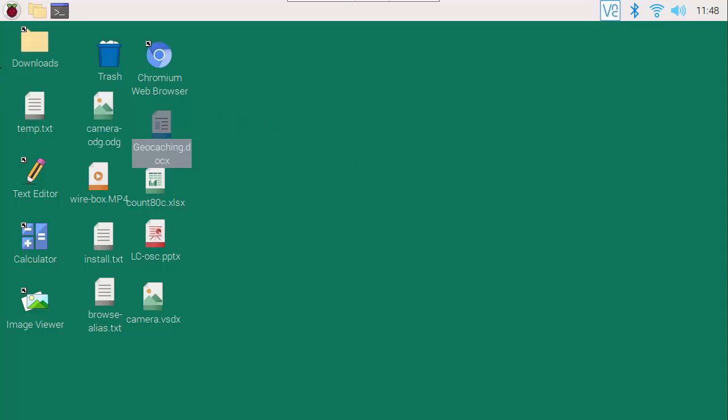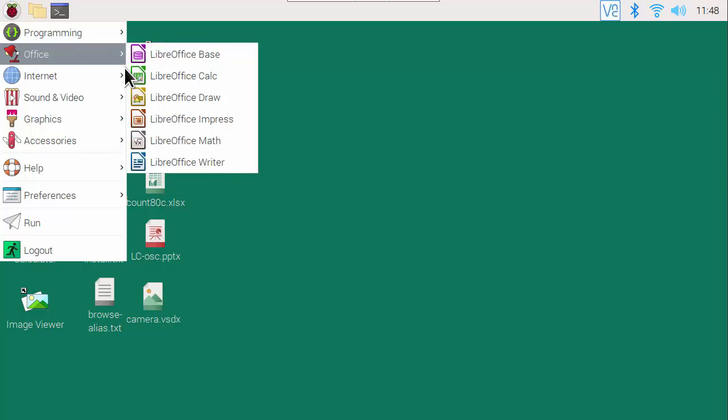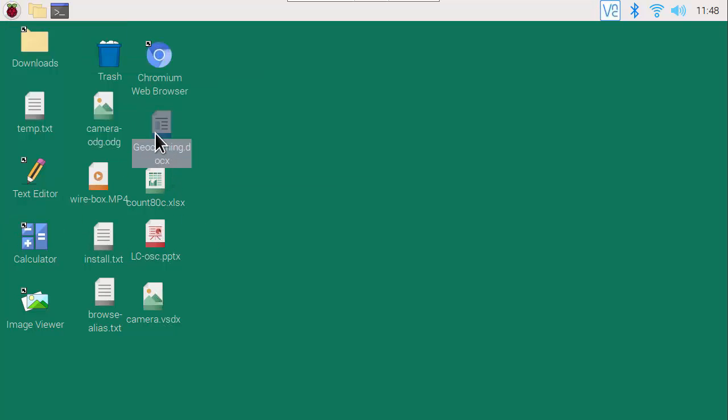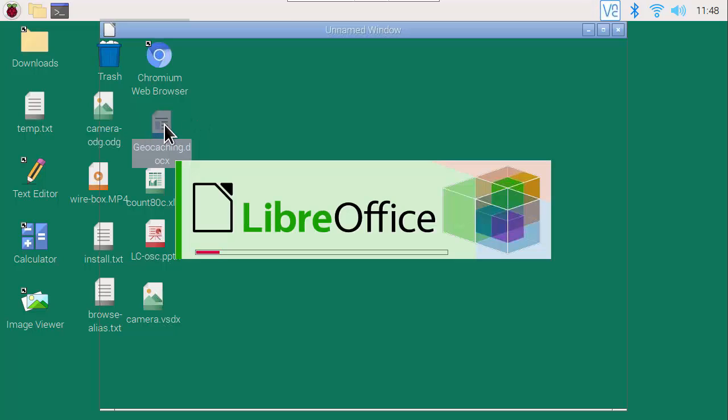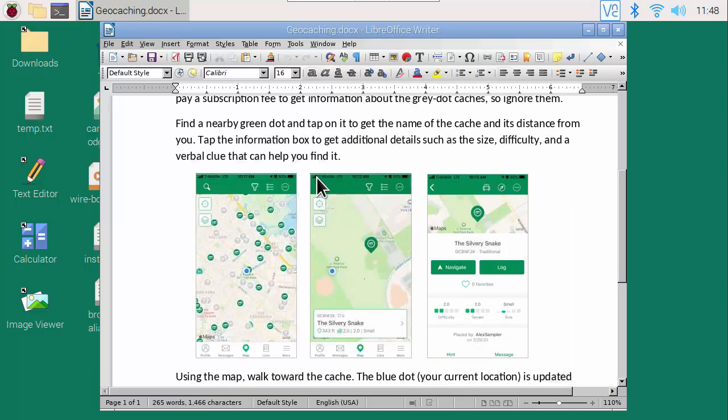The app is in the Pi menu here: Raspberry, Office, LibreOffice Writer. This file was written out by MS Word in Docx format. When I double-click the icon, the file is automatically opened in LibreOffice Writer.